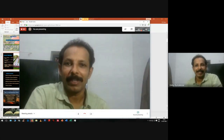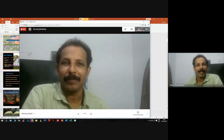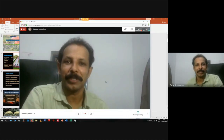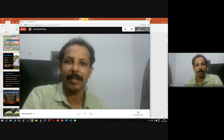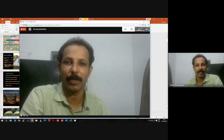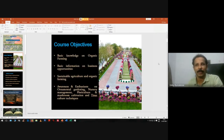Good morning to all and welcome to the introductory session of the open course offered by the department of botany on agri-based micro enterprises.